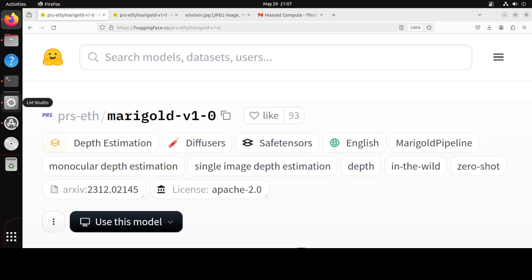I have covered the Marigold model on the channel in the past, and since then there have been a lot of requests from people to show how to get it installed locally and then how we can do depth estimation with the help of this model. In my opinion, Marigold is one of the best depth models at the moment out there.